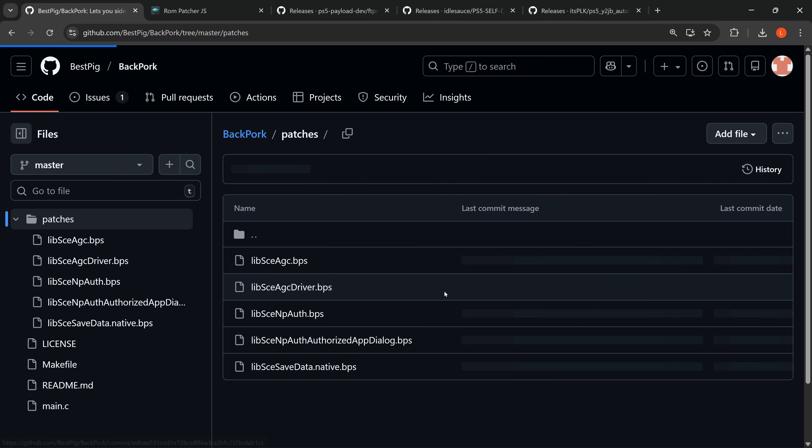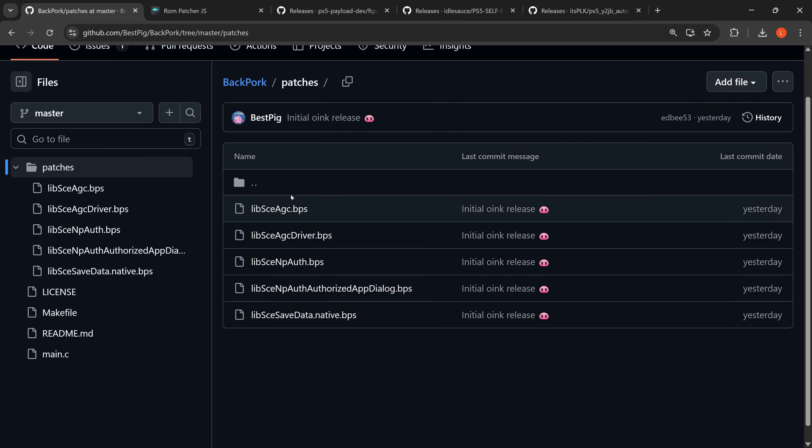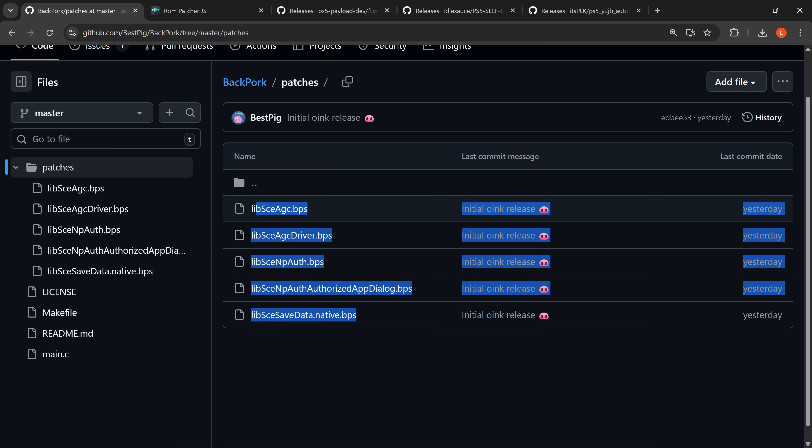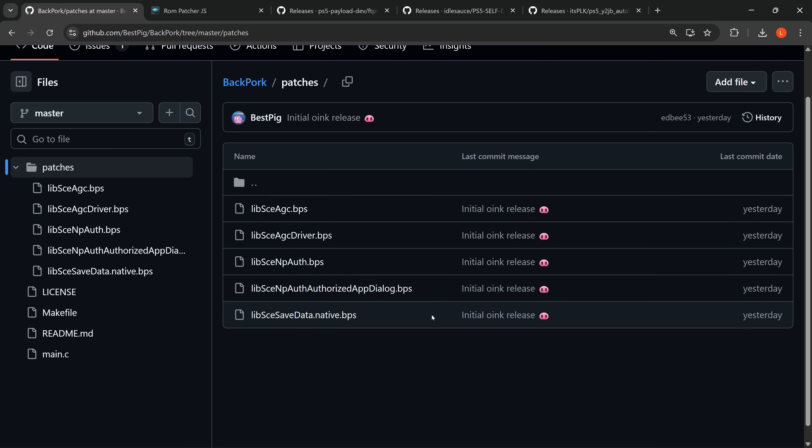With this version we've got different patches for these system libraries right here. Now the project does not actually provide the patched system libraries for you to use, and that's because the project would get taken down if they were included, so instead you have these patch files which can be applied to the system libraries that have been dumped from your own console. So pre-patched versions are circulating online and I will cover the easy way installing the pre-patched versions, but I will also show you guys how you can apply the patches to your own files as well.